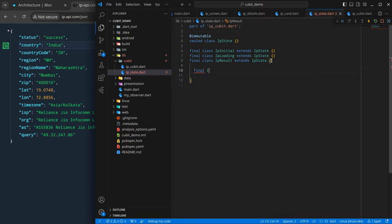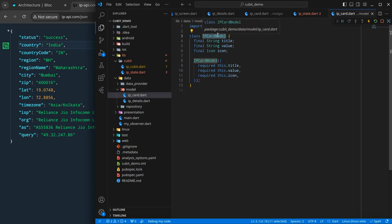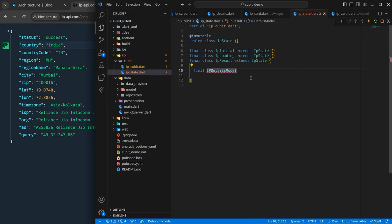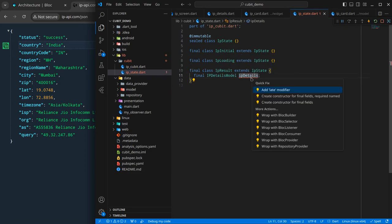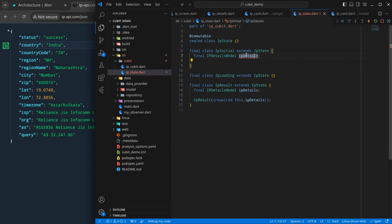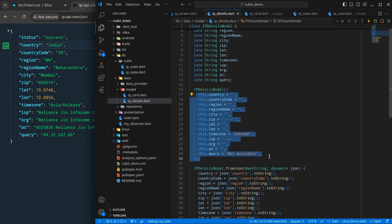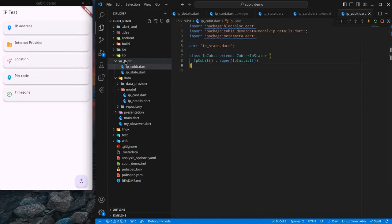Inside the IP result state I will require an instance of IP details model — final IpDetailsModel ipDetails. My convention is not to use the word 'model' in the file name if it is already inside the model folder. I need to create a final constructor here, and the same is required for IP initial. I can just create an instance of IpDetailsModel since I have already assigned predefined values to them. All these states extend IP state.